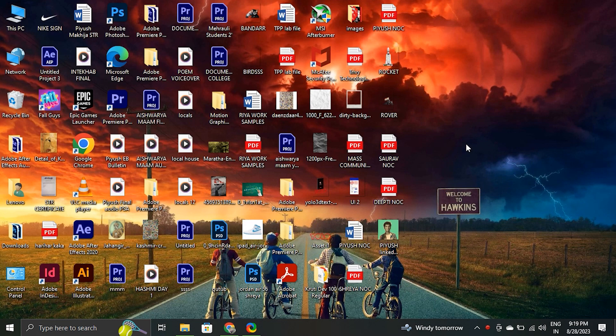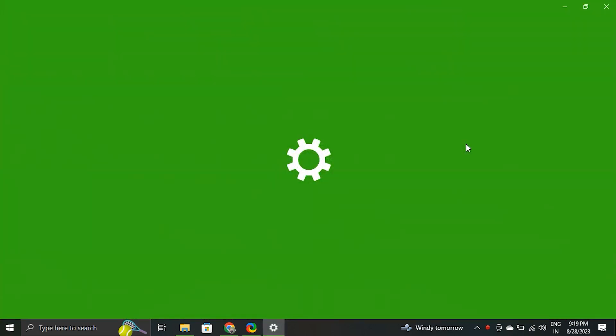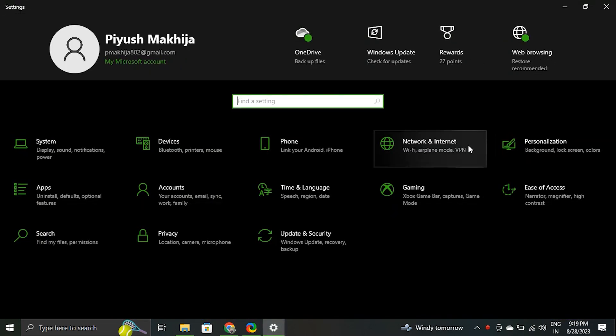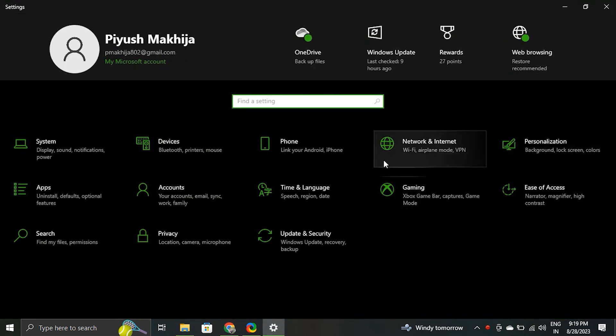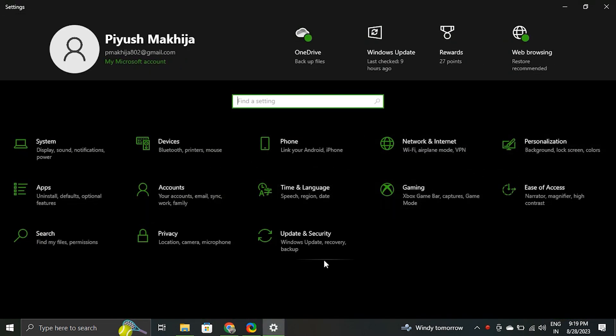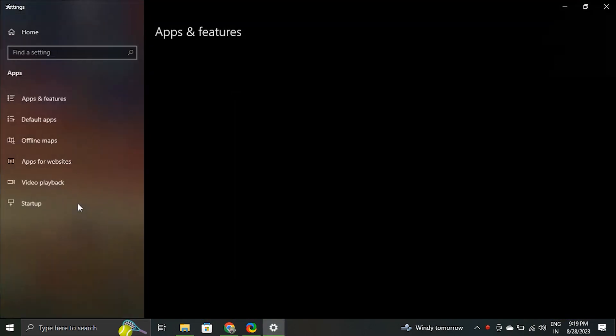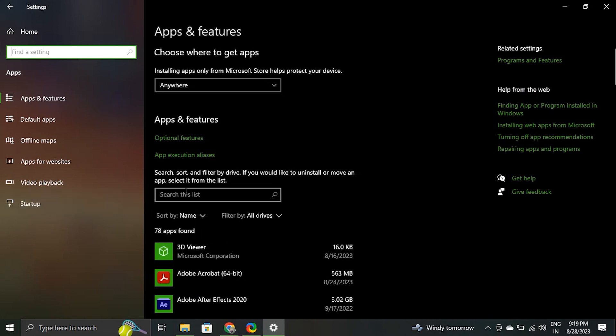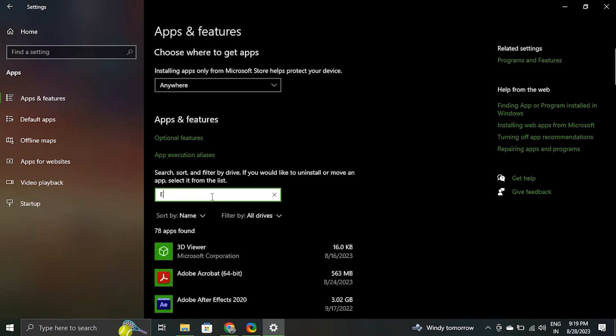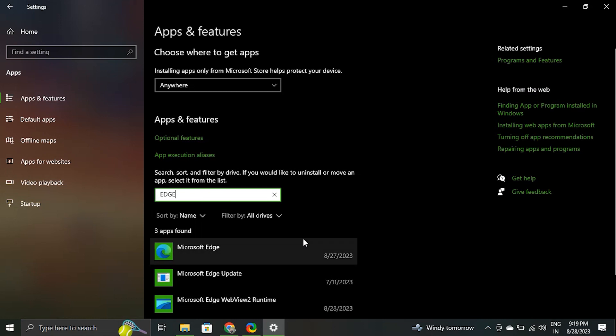Press Windows plus I key to open the settings app. Go to the Apps tab in the left-hand side menu. On the right side, click on the installed apps. Search for Microsoft Edge. Click on the three-dot menu at the right end of the Microsoft Edge app and select modify. Click on the repair button to repair the browser.